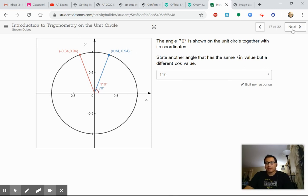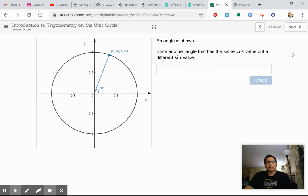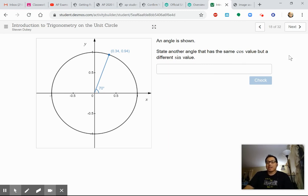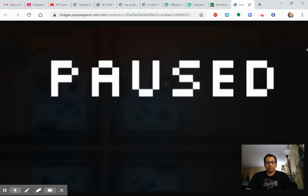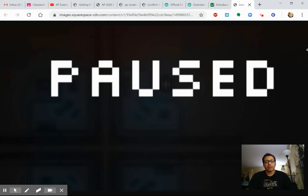Here's another angle — 70 degrees again. State another angle that has the same cosine value but a different sine value. That's a little bit of a challenge. I'm going to leave it up to you to try to figure that out. This will be the stopping point for the first part of this video. In the next video, I will start with the next part of the lesson. Thank you.